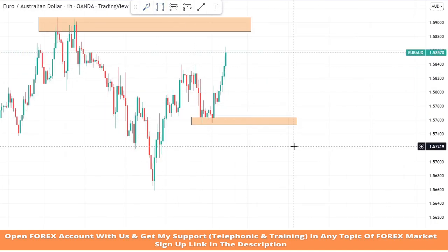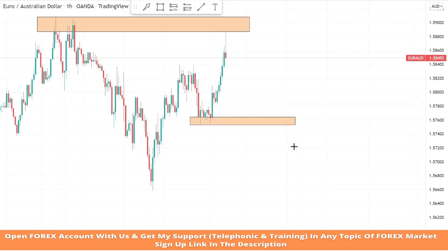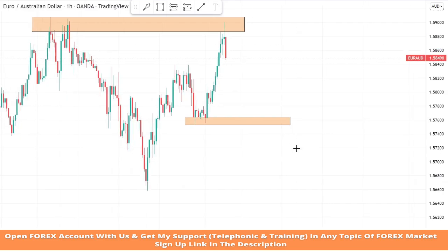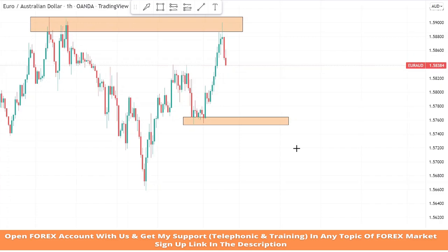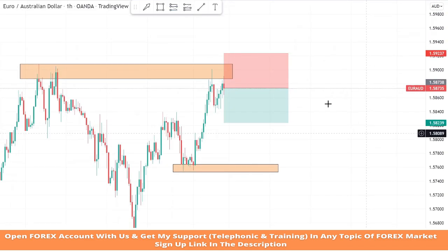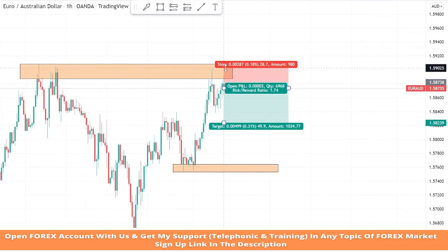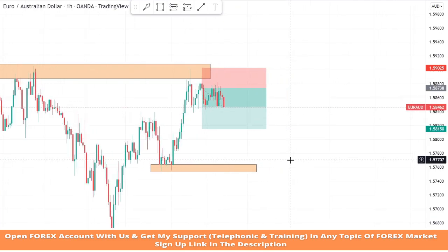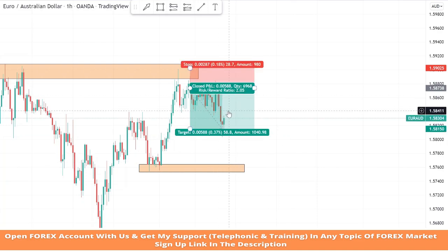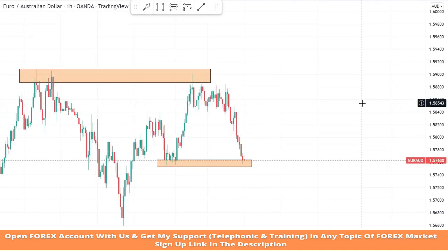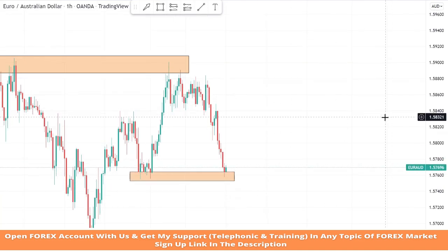We will draw a support zone as well to take profitable trades. We got confirmation from resistance area 2 — it's a sell trade. We set stop loss at the resistance area and risk to reward will be 1 to 2. We won this trade too. As we can see, the market got a rejection from the support zone and a green candle formed.